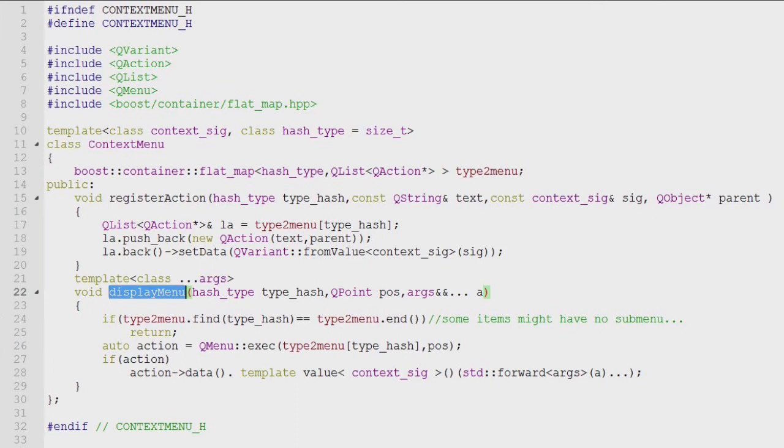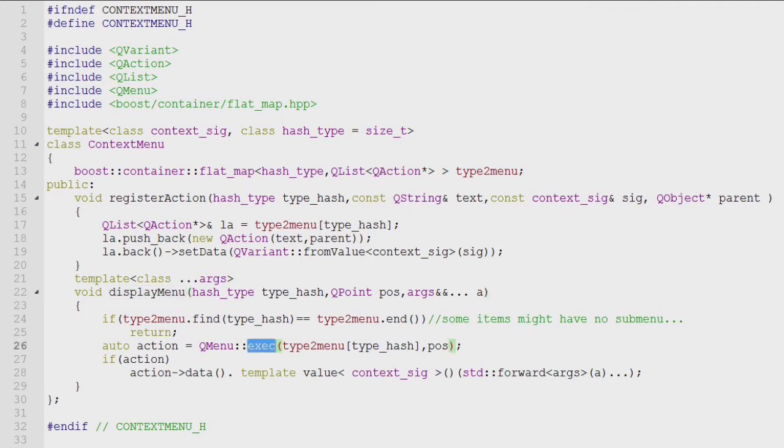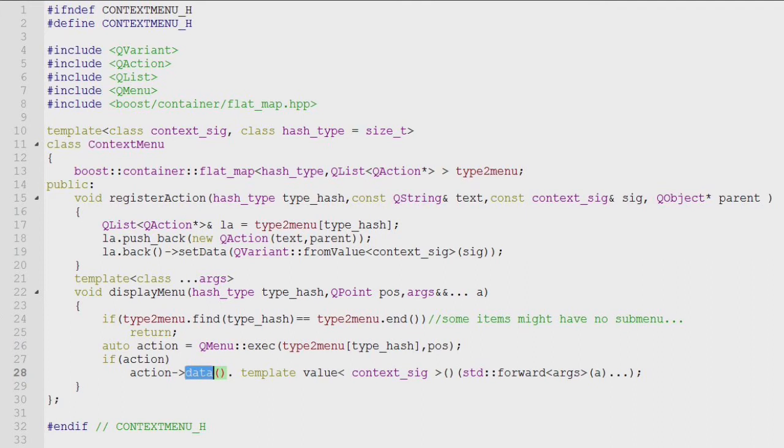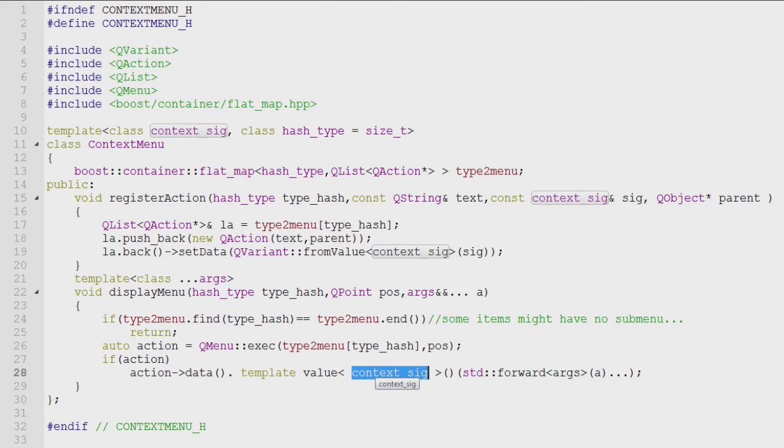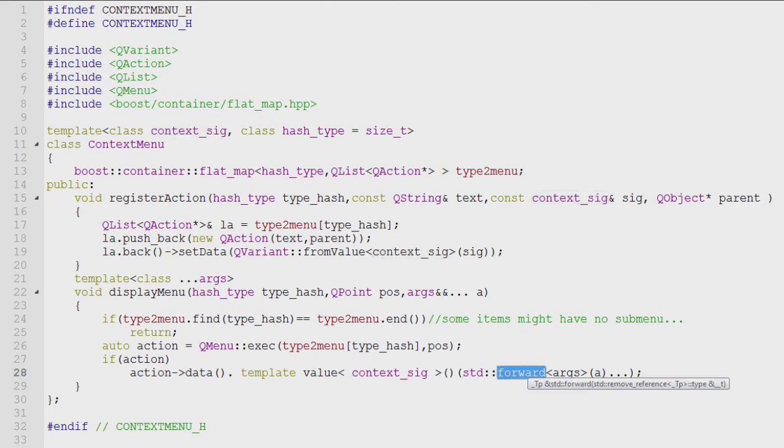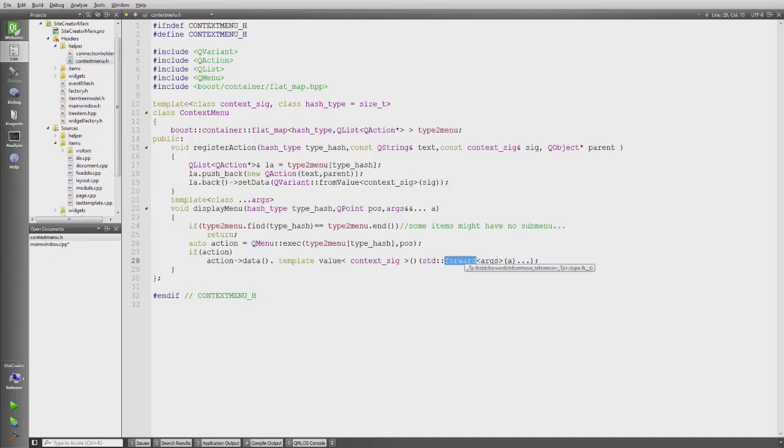And then in display menu, there's actually the code which displays the menu via QMenuExec again. And if there is a click action, I access the data member again, and then I need to call the templated value member function of this class to actually forward the arguments to the context callback for this item.